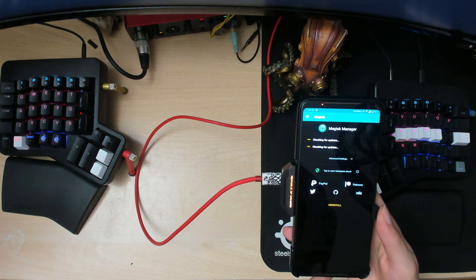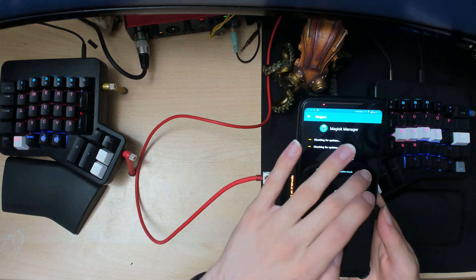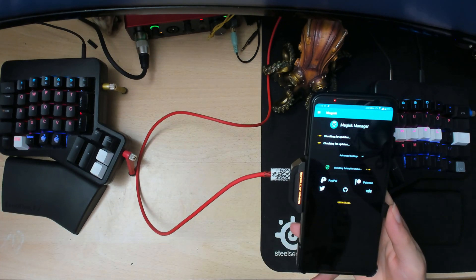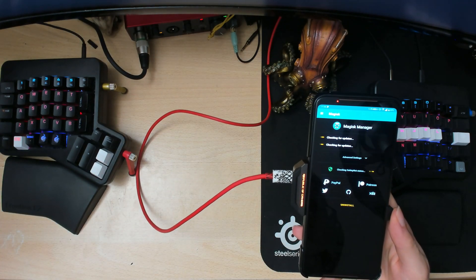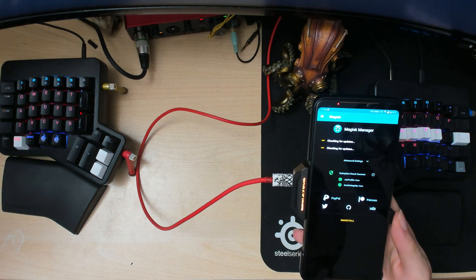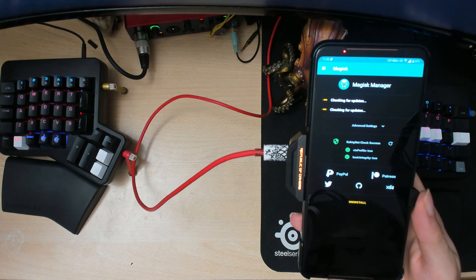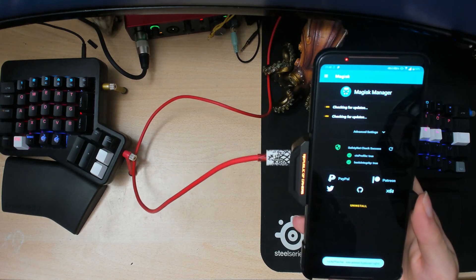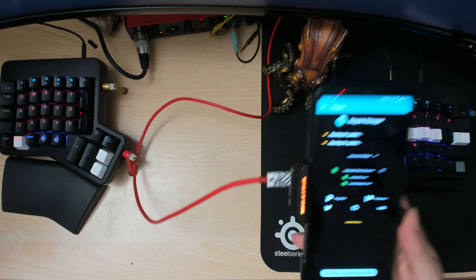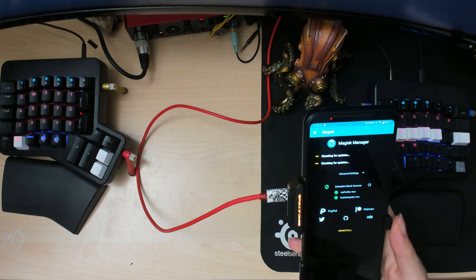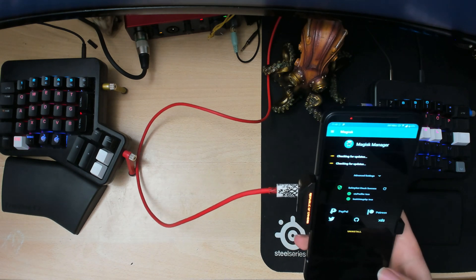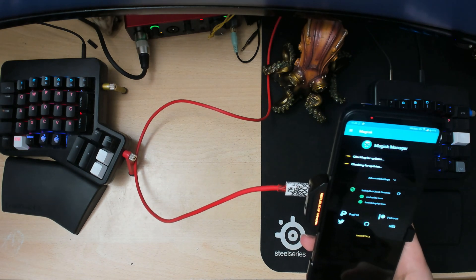Go into Magisk Manager and if we check the safety net... Yep. So as you can see, this kernel flashing doesn't mess up your safety net or anything. So that's pretty good. Google Pay and all that kind of stuff should still work with the new kernel.